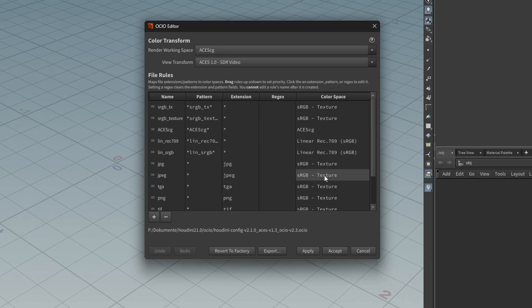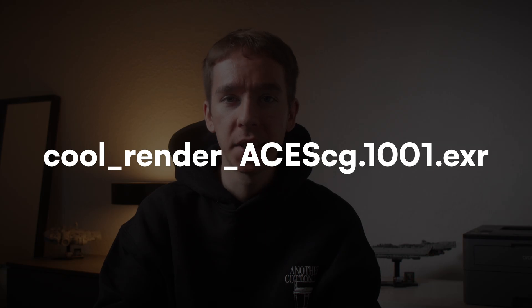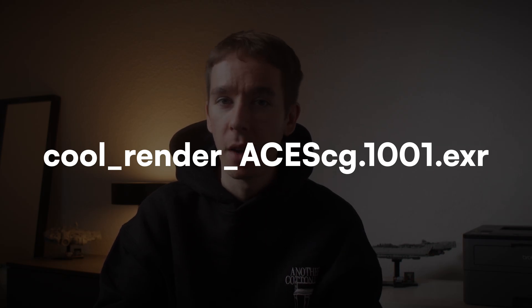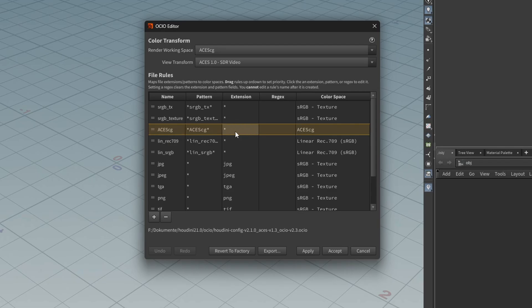We want to continue working in the much bigger color space ACEScg when bringing the renders into Nuke or Resolve. To do this we have two options in Houdini. The first would be to append ACEScg in the file name, because we actually have another file rule that applies the ACEScg color space to the file when saved to disk.